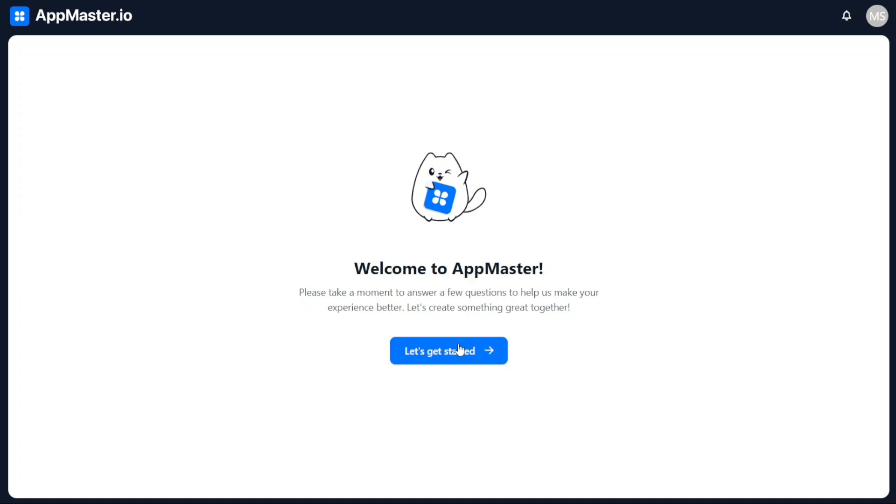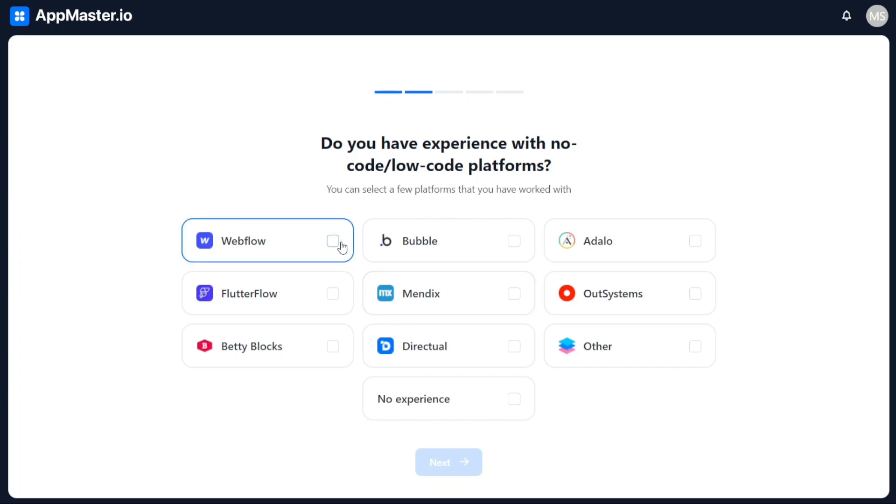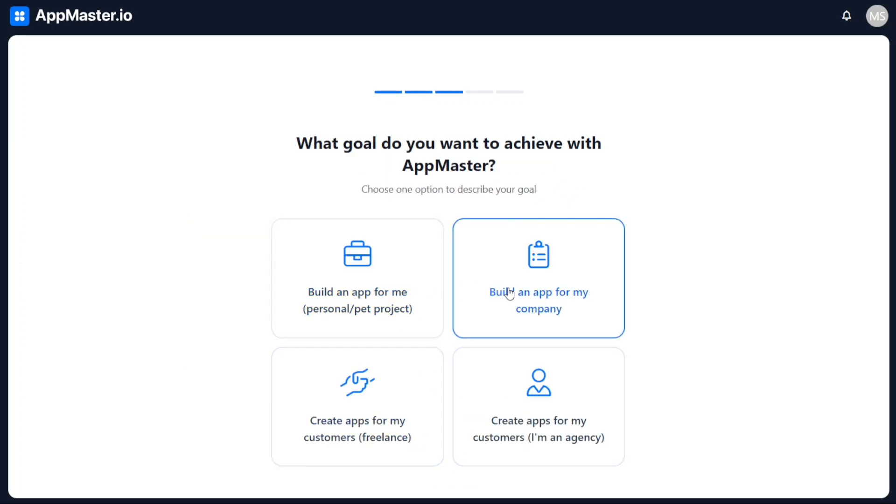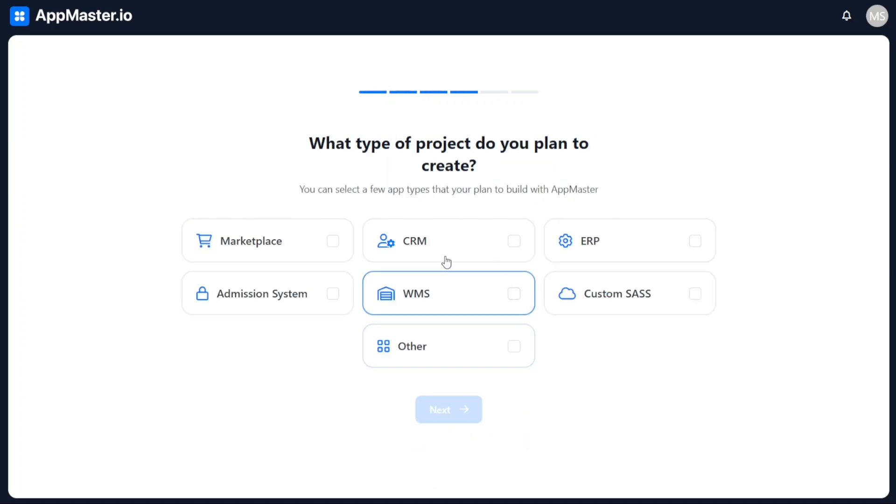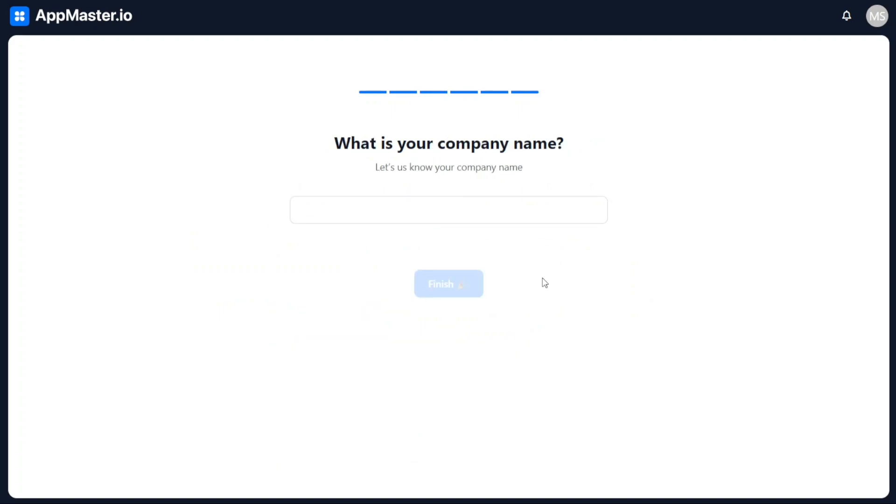Once your phone number is verified, the next step is to personalize your account. Follow the on-screen prompts prompted by AppMaster to customize your account based on your preferences. This step allows you to tailor your experience within the platform.